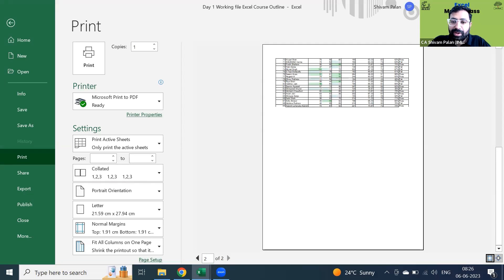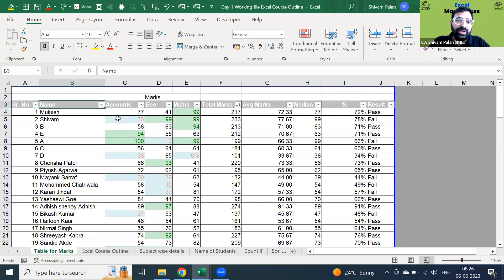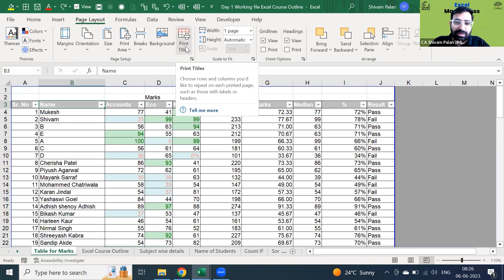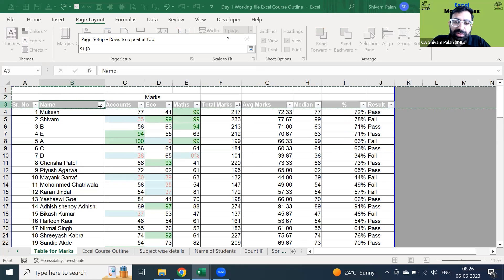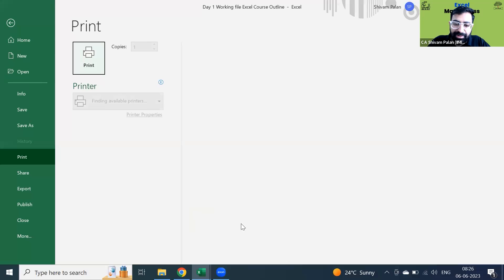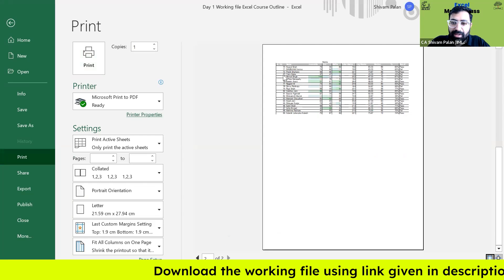One thing you may have noticed — the heading is not showing on the second page. Of course we need the heading so readers can understand whose marks are displayed. To fix this, go back and go to the Page Layout tab. There is an option called 'Print Titles'. Click on it — an option for 'Rows to Repeat at Top' will appear. I want to repeat the top three rows. Press Enter and click OK. Now when you go to the next page you will see the header rows have been added.